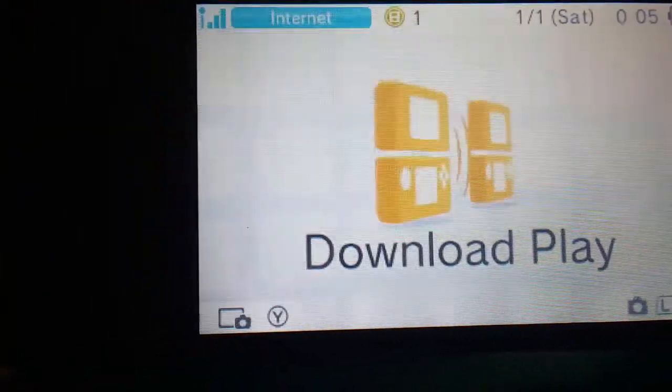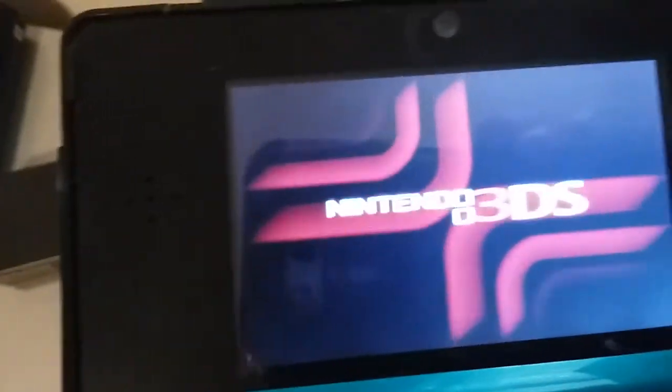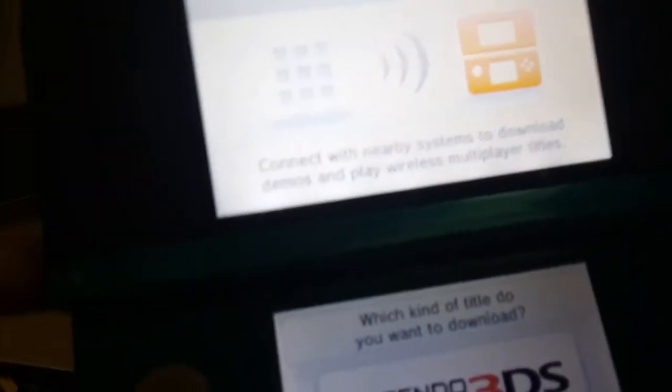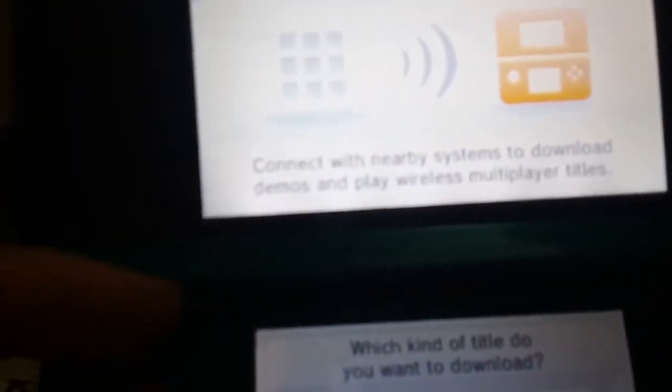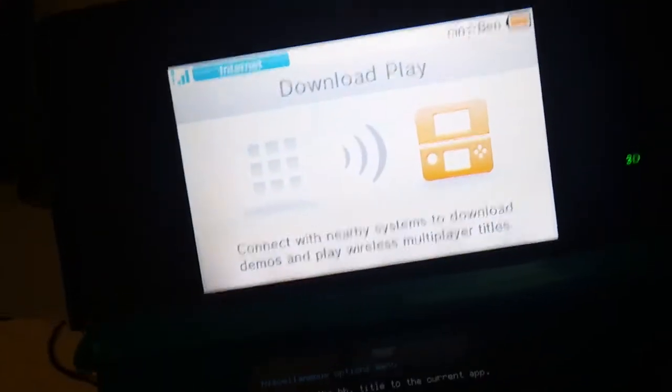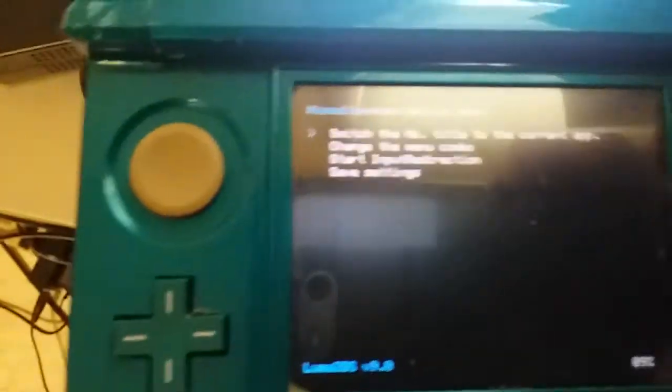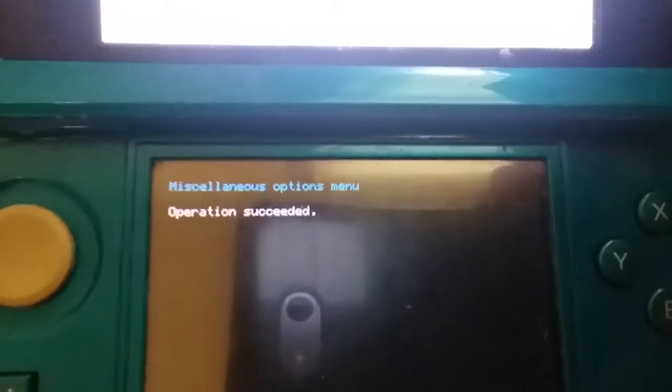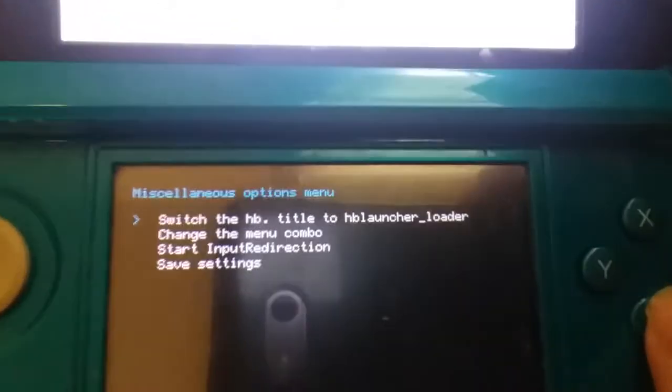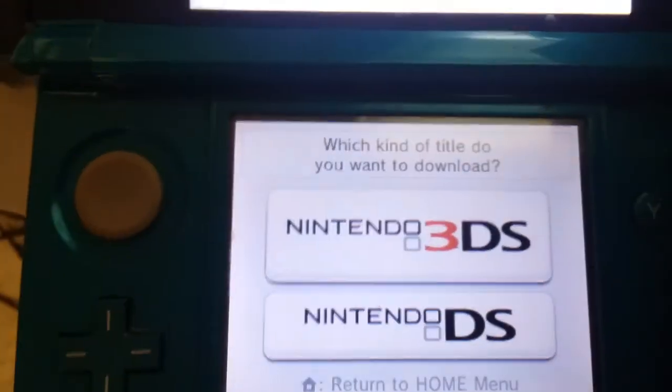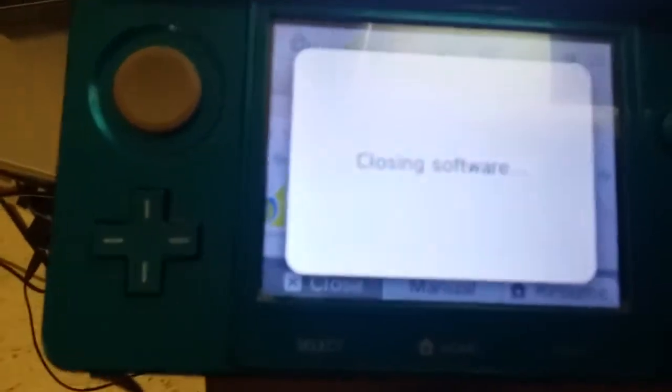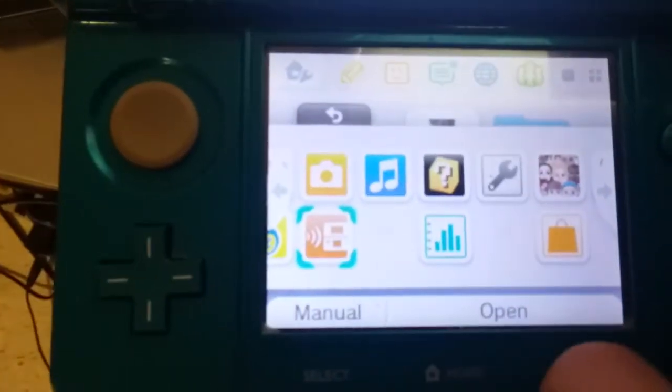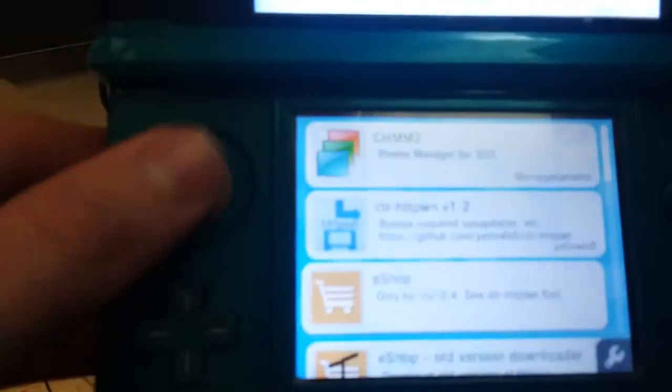And you just hit start. Now I'm going to download play, press down L, down, and select. And you see it will take you to the Rosalina menu. Go to miscellaneous options. Choose switch mobile launcher with the current app. And now go ahead and close out download play and go back in. And it will take you to the homebrew launcher.